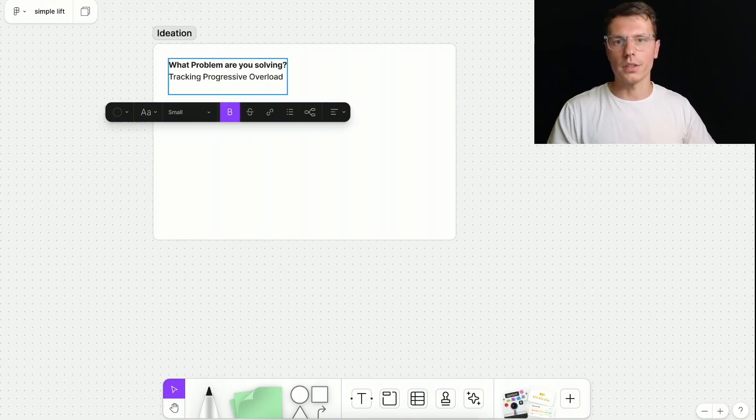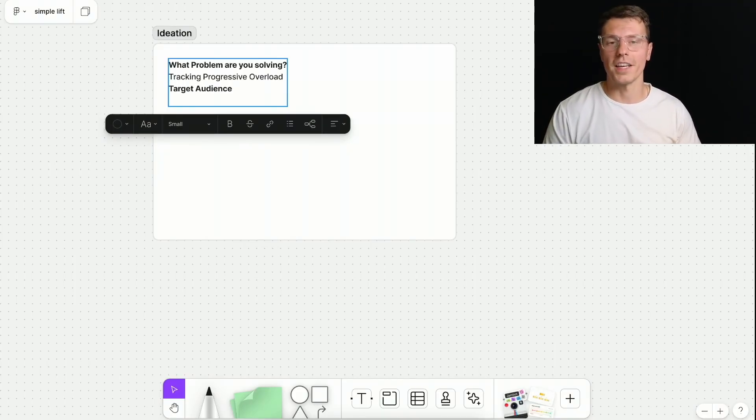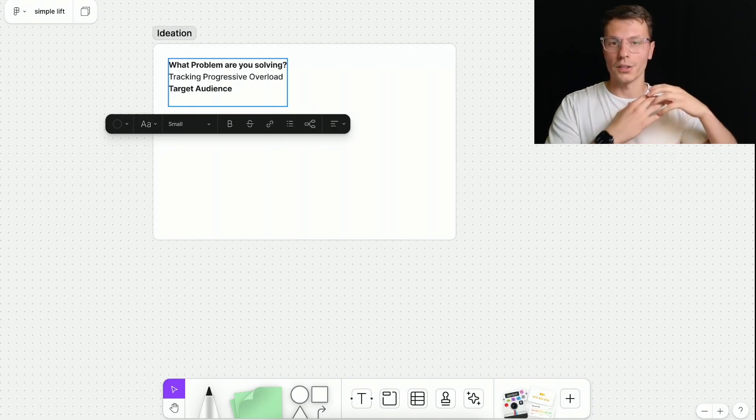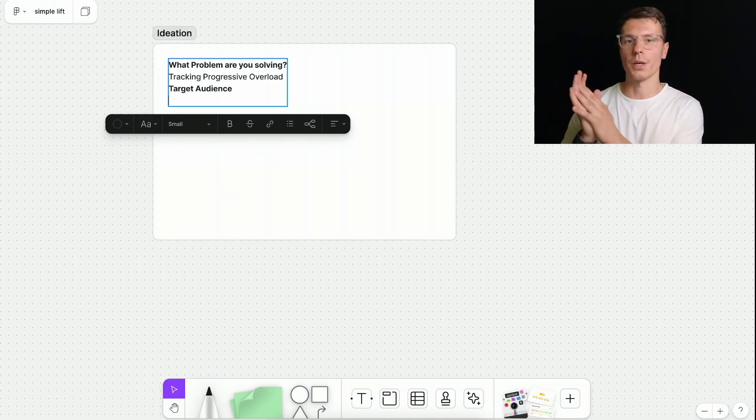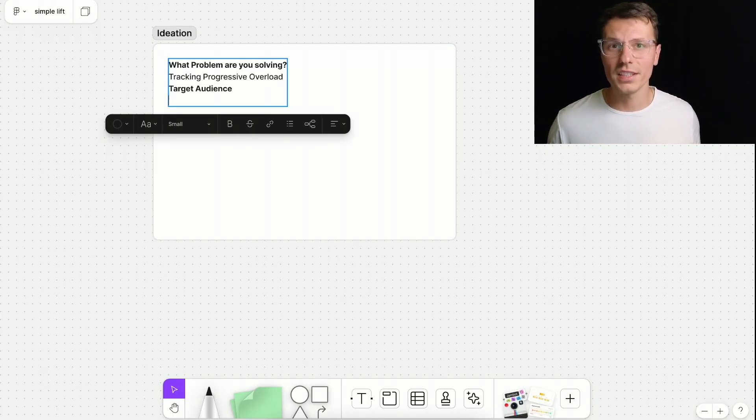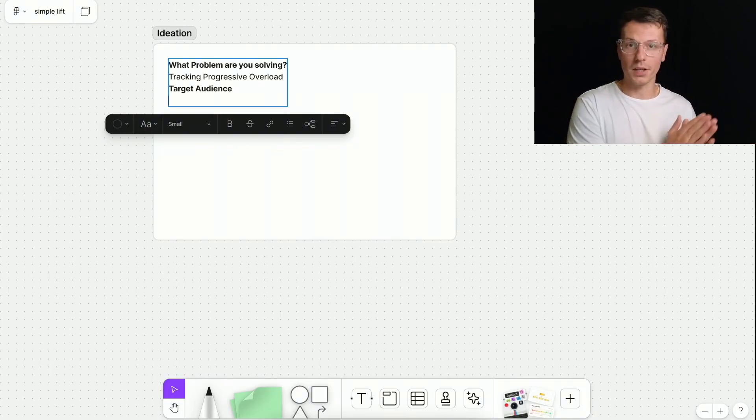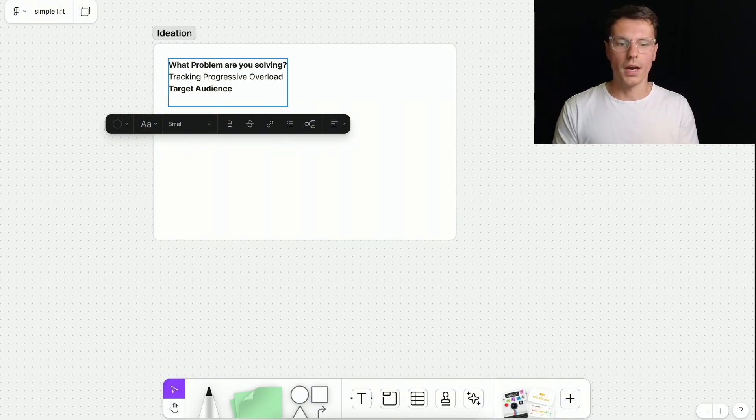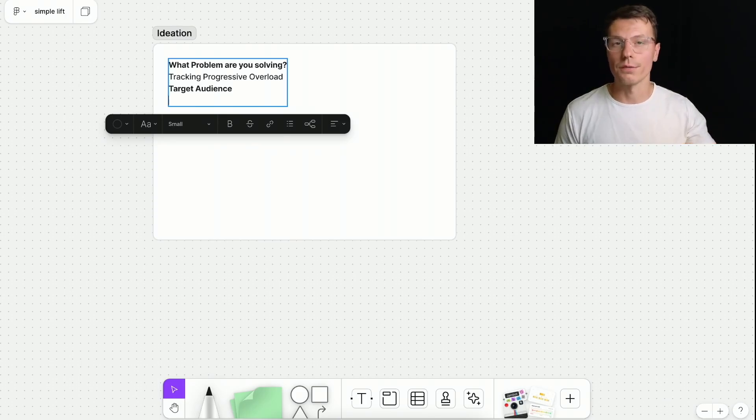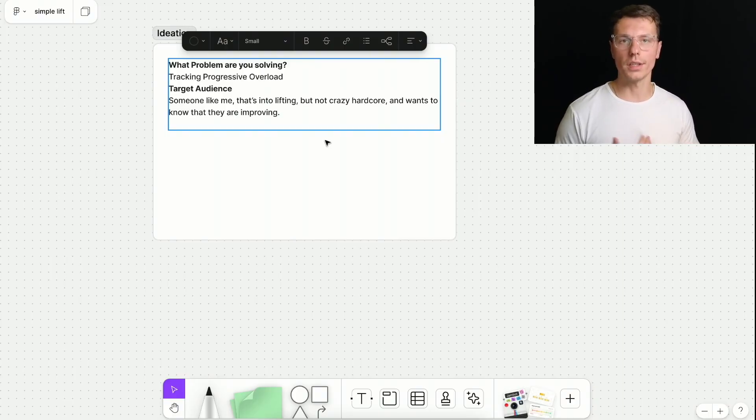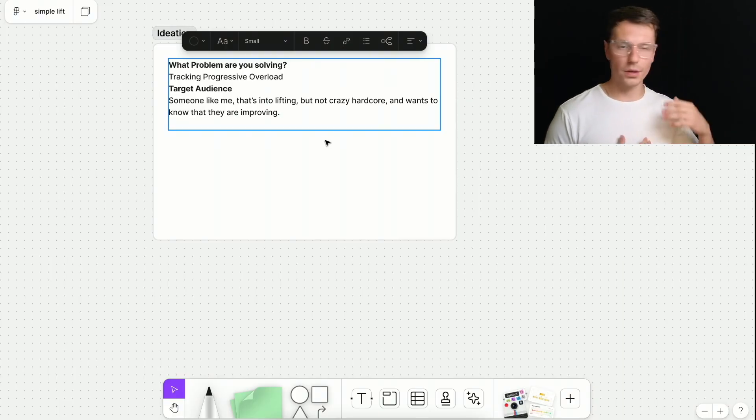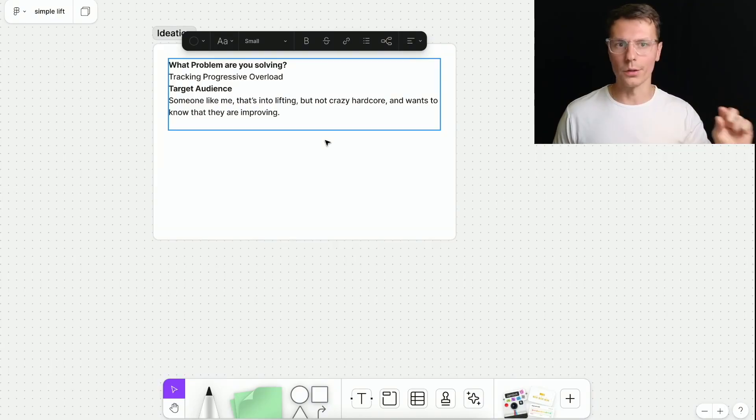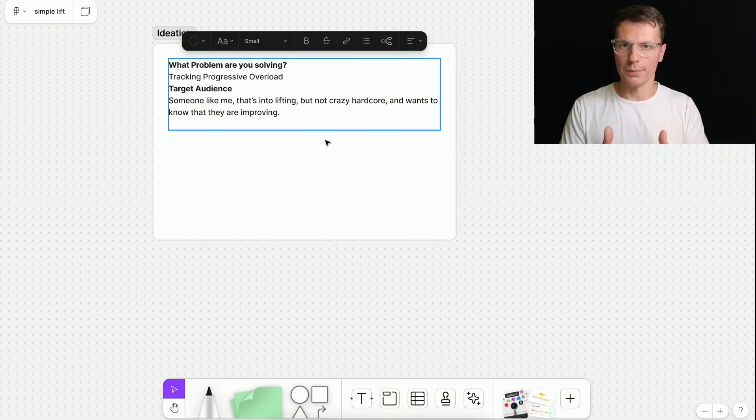The next part is the target audience. There's a very important piece to define because you want to make sure you align your marketing and your product and everything to the right person. For example, if I wanted to solve the tracking progressive overload problem for someone above 50, someone that's not really into working out at all, maybe I would make an app that slowly guides them through a lot of stuff. I want to make sure they understand what progressive overload is. And I want to make sure they understand like how you actually do the exercises. So ideally, the target audience is someone like me that's already into lifting, but they're not crazy hardcore, where they're not tracking every little thing. They just want a very simple to use app that knows that lets them know that they're improving.